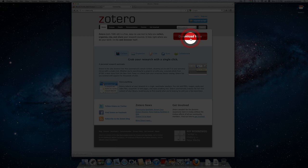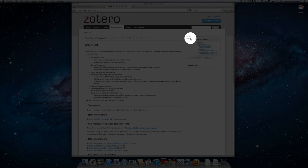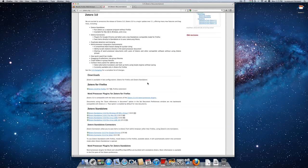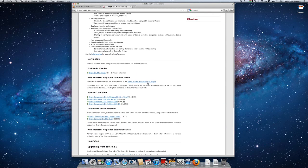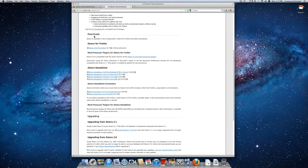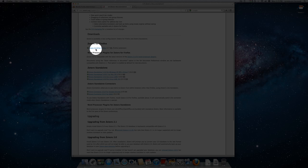If we click that, this takes us to the page that has all the different downloads for Zotero. If we scroll down to where it says downloads, the very first one we come to, Zotero 3.0.8 for Firefox, is the one we want.